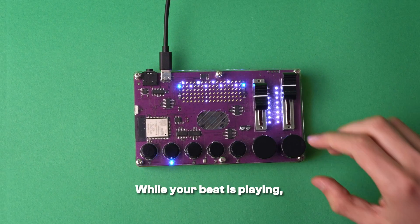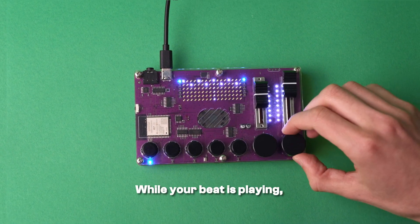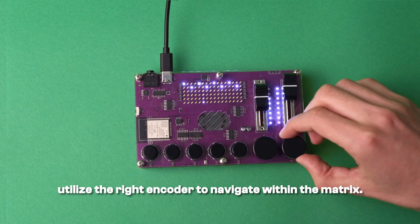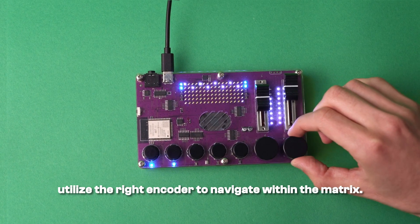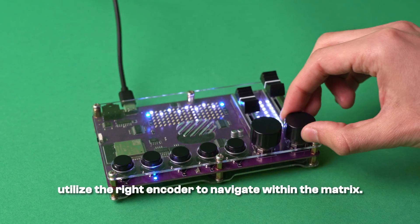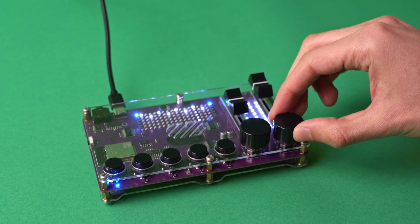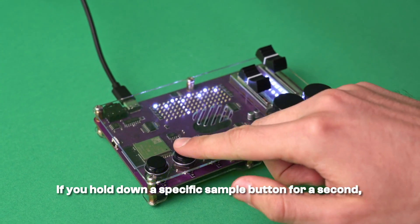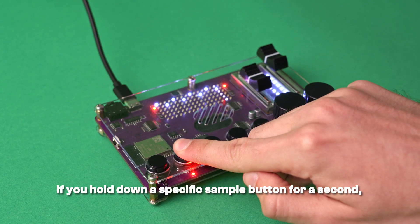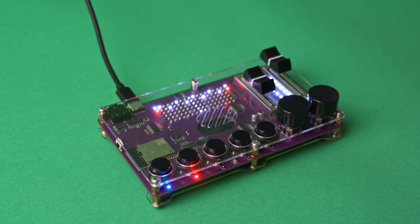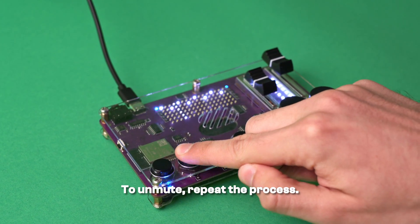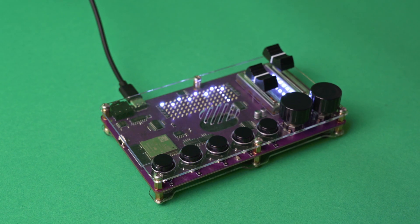While your beat is playing, utilize the right encoder to navigate within the matrix. If you hold down a specific sample button for a second, it will be muted. To unmute, repeat the process.